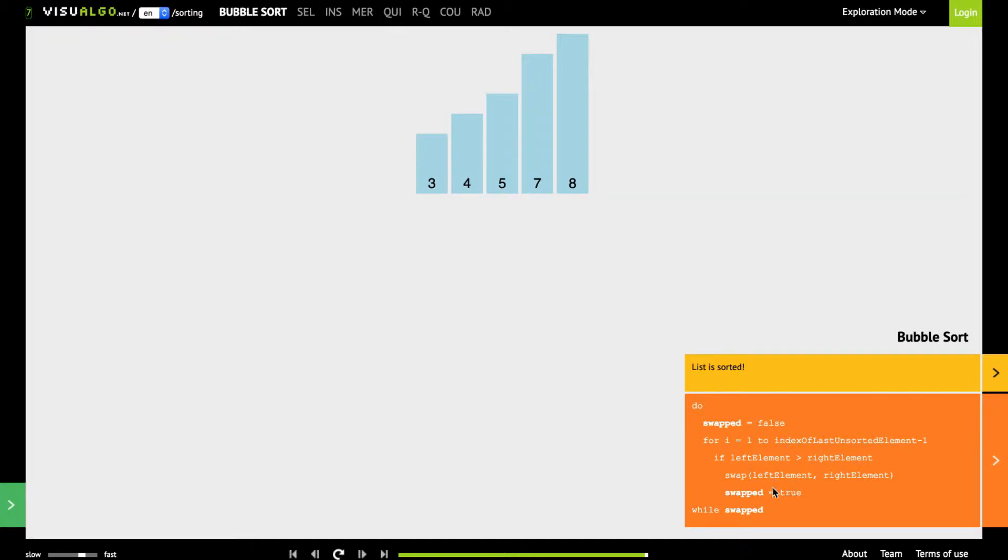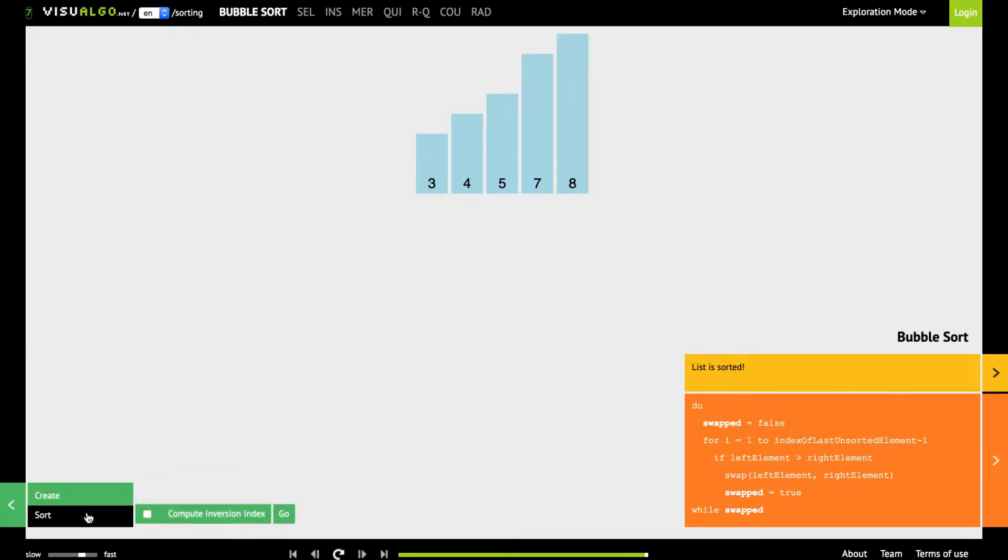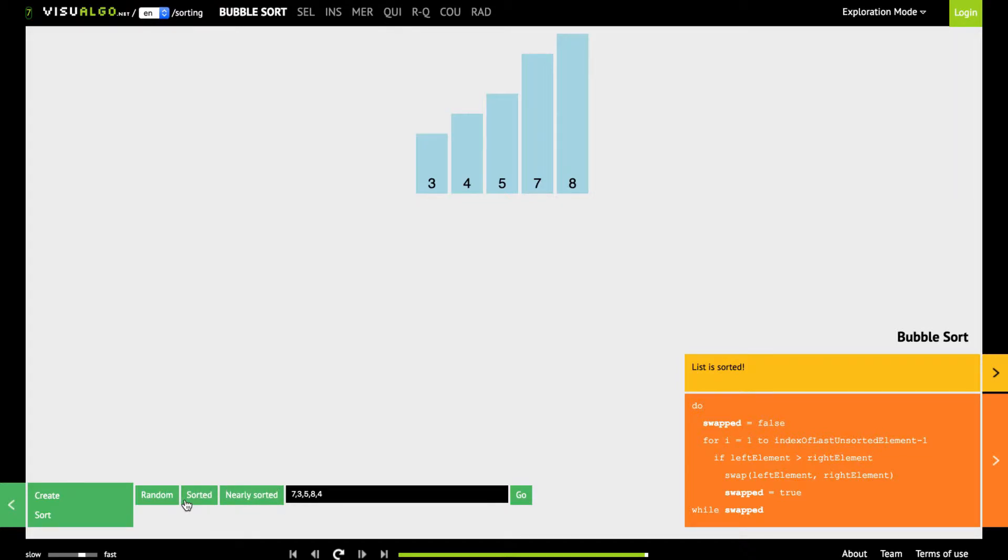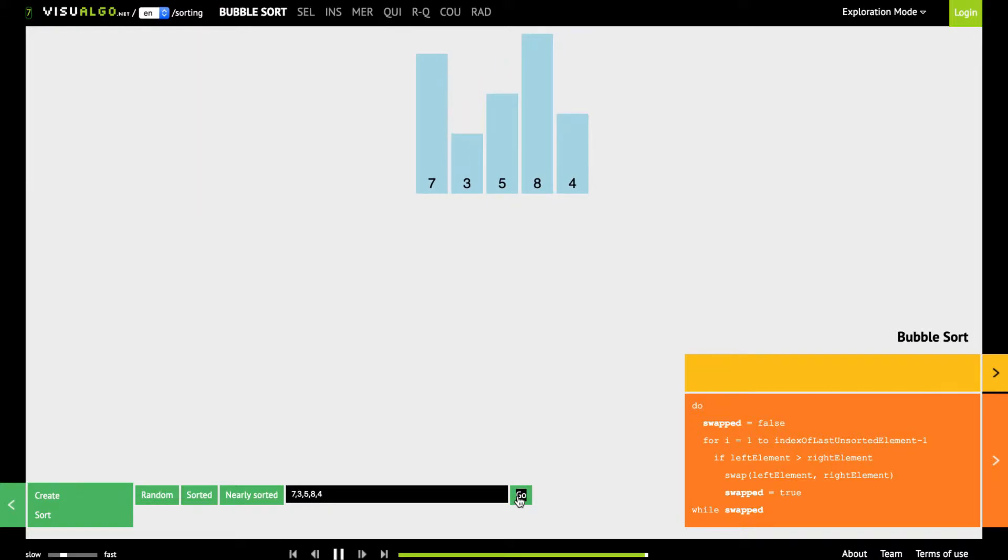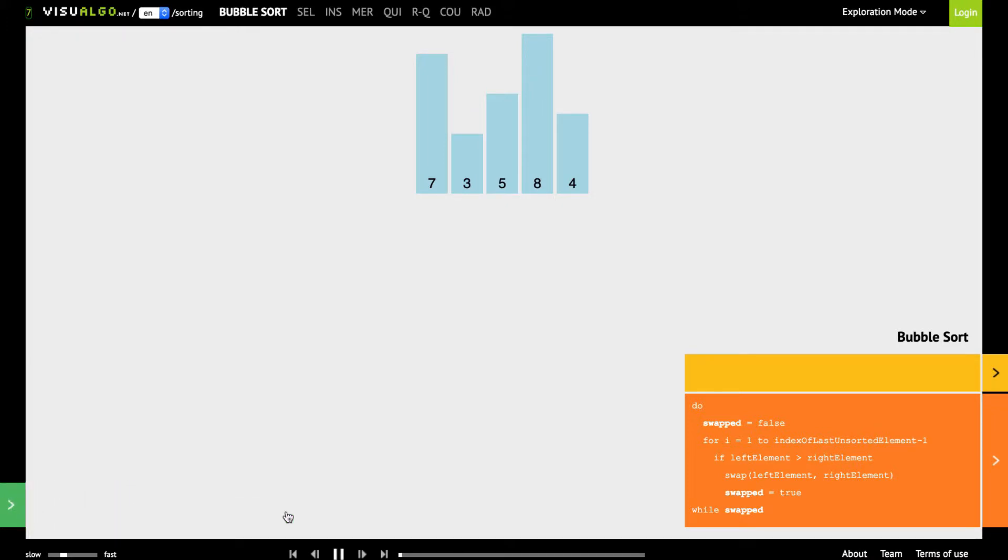You can also change some parameters for example you can also define whether you want to do this sort very quickly or maybe very slowly so you have the option to also slow down your visualization. So if I slow it down and if I click on the go button again and let us do the sorting again and if I now start the visualization again it will happen very slowly.